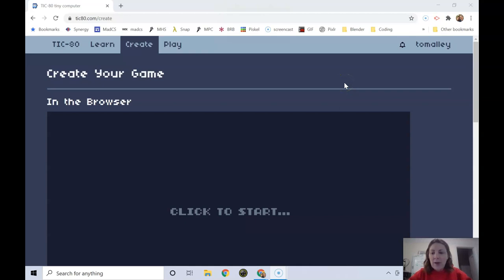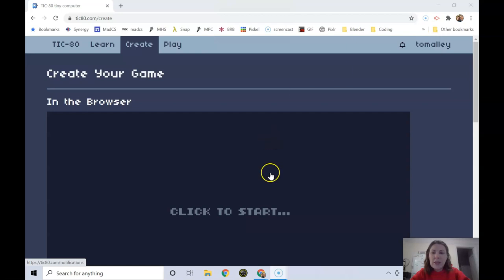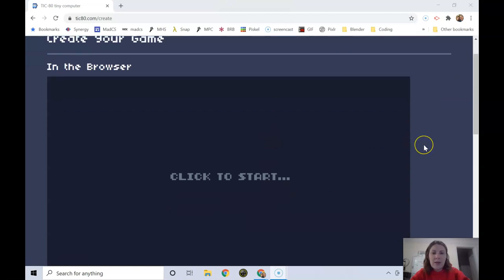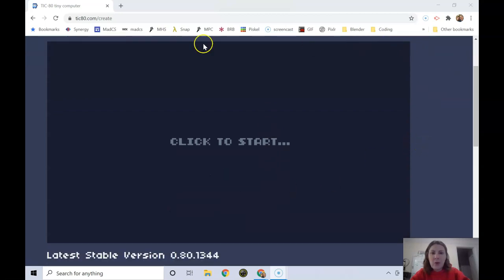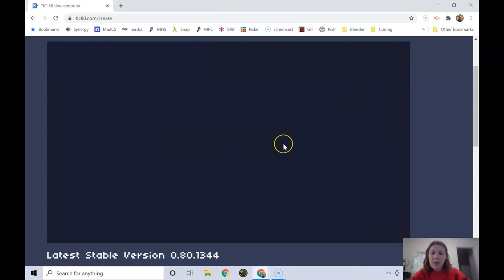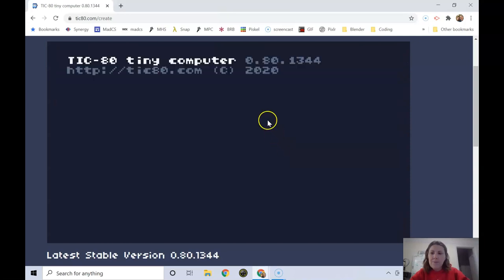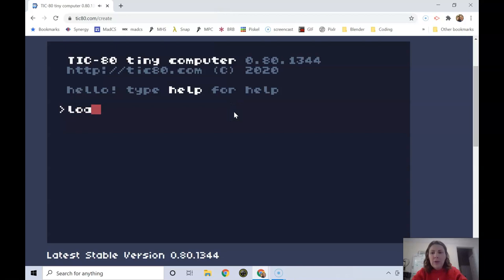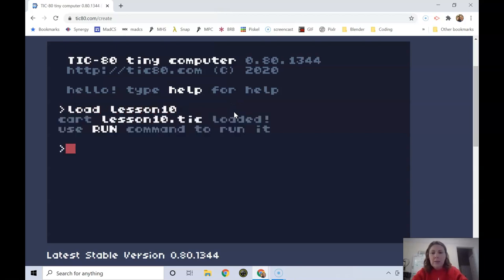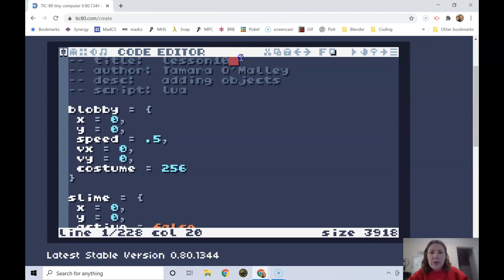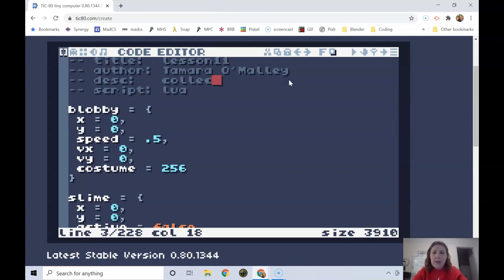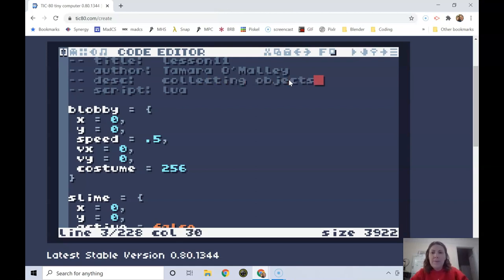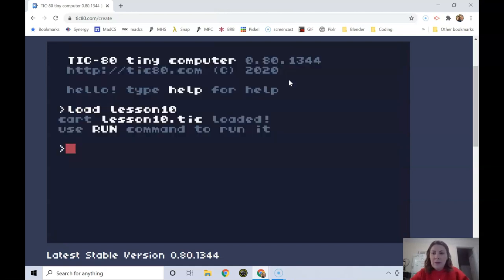In this video we're going to talk about how to collect objects. I'm going to make sure I'm logged in and scroll up a little bit so our whole rectangle is on the screen. I'm going to load up lesson 10 and change this to lesson 11, collecting objects. I'm going to save that.